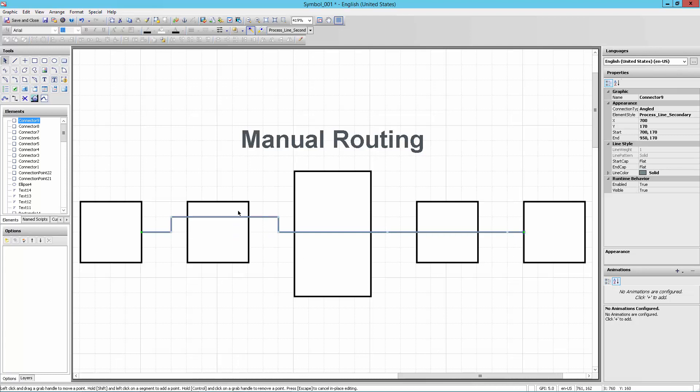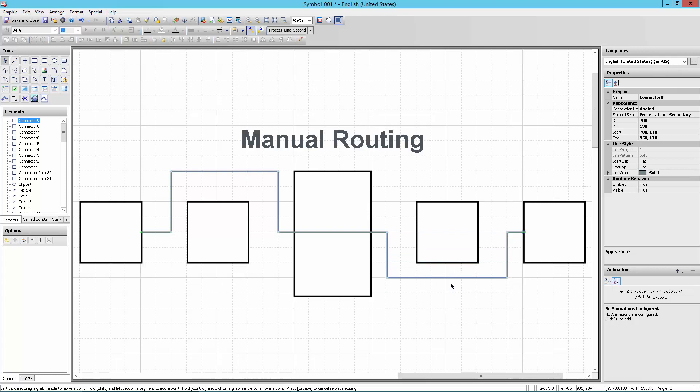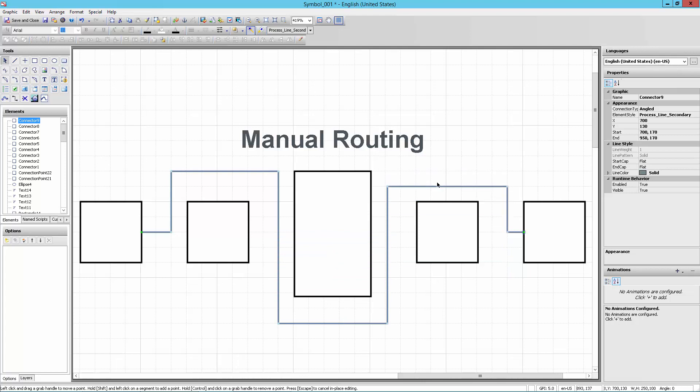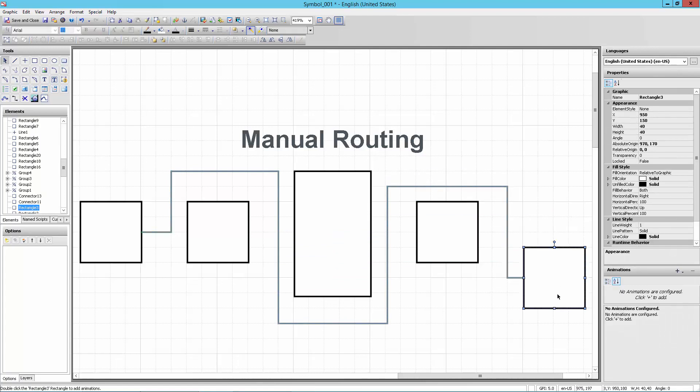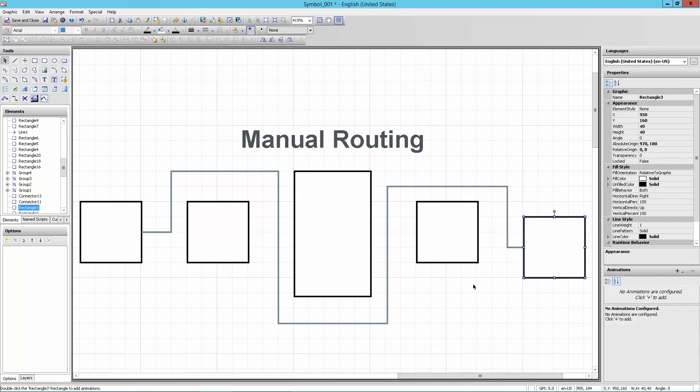Then I can grab that connector and I can reshape its pathing through the system. And if I'm going to do that here, I can do it any which way I choose. And then once I've got the path the way I want, this will automatically stay connected and the manual portion of the path will stay where I told it to stay. So that's manual routing.